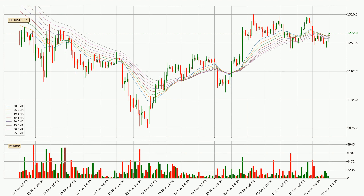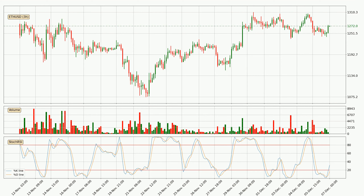Moving to the 3-hourly exponential moving averages, the price is above the 3-hourly ribbon, which can be perceived as bullish and the ribbon could play as a support. You should watch if the price could bounce off the ribbon, currently around 1,261. However, the ribbon is compressed, which means the current trend is not very strong and a trend change could be expected.